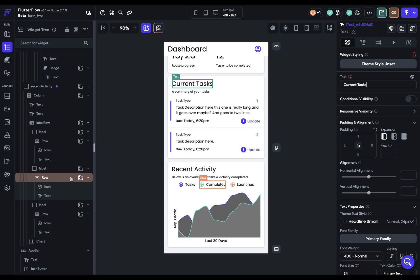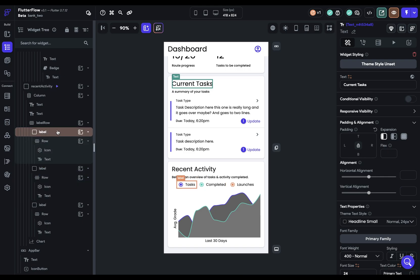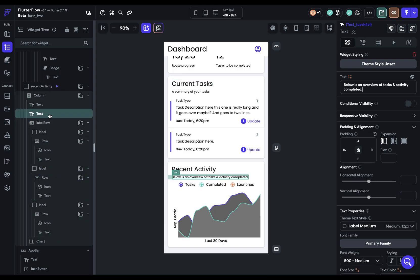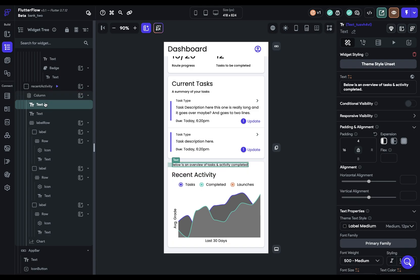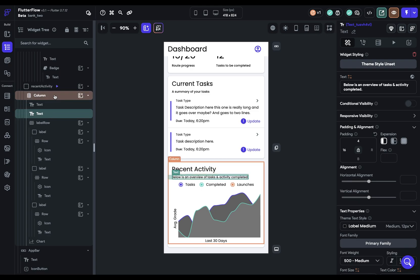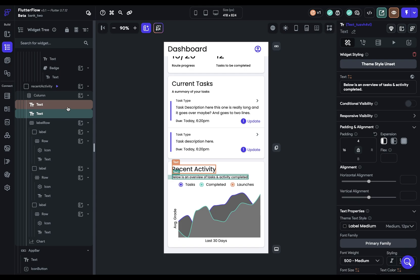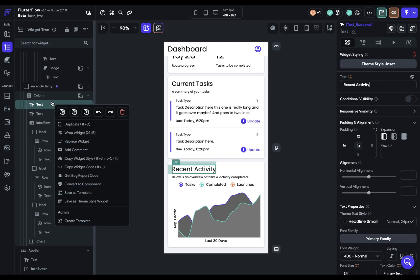So a few other things with this widget tree. Just as with a canvas, you can drag and reorder items in the widget tree. And that sibling child UI behavior will work the same as when you're dragging widgets in. Also, you can right click on widgets and you get all of the same options as you do when you right click on a widget on the canvas.